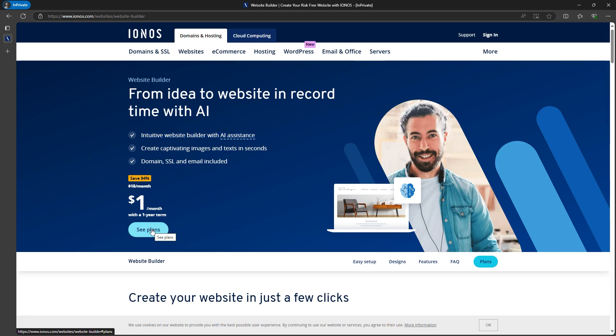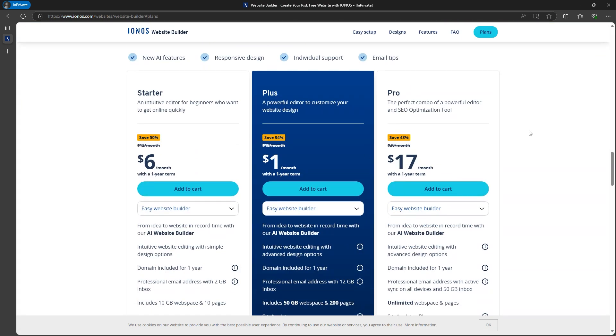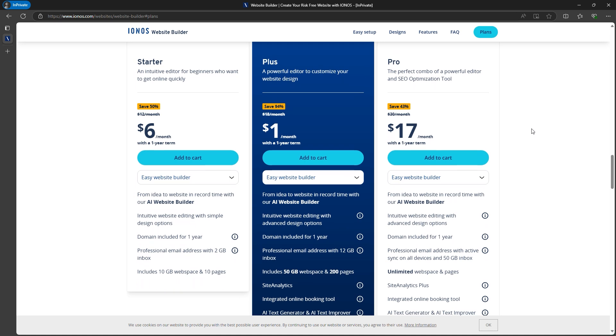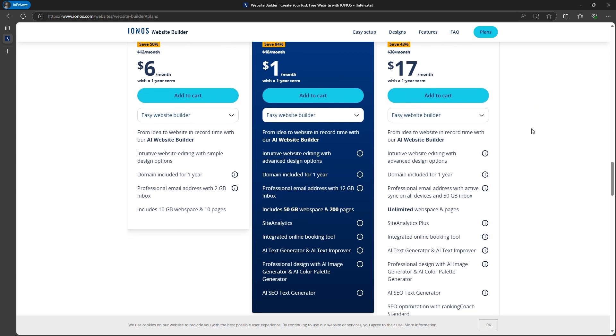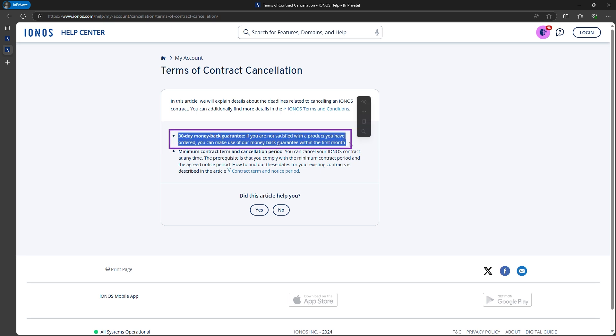You can scroll through what they're offering, and down below, you'll find their plans. Here's how it works. You sign up, select a plan, and they offer a 30-day money-back guarantee, so you can get a refund if needed.